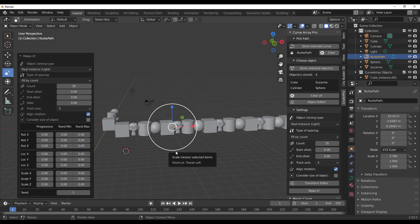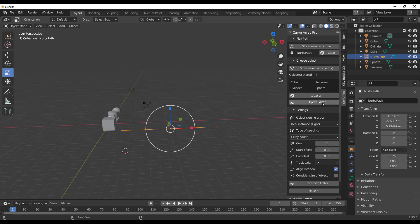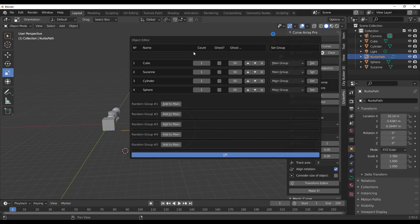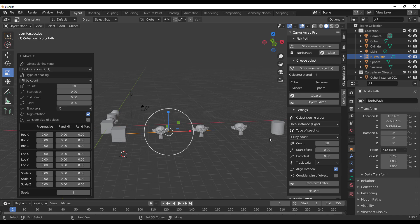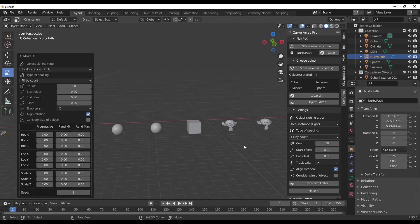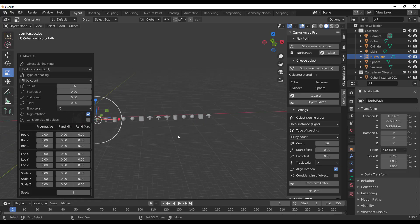They all have the same 50/50 chance by default. To control how many chances each object gets, go to the Object Editor and click on it. You'll notice each instance has a count and they're all set to Main Group. For example, if you want three Suzannes and two spheres every instance cycle, configure that and click OK. Set the total count to ten and click Make It — you'll see three Suzannes, two spheres, repeating all the way through.